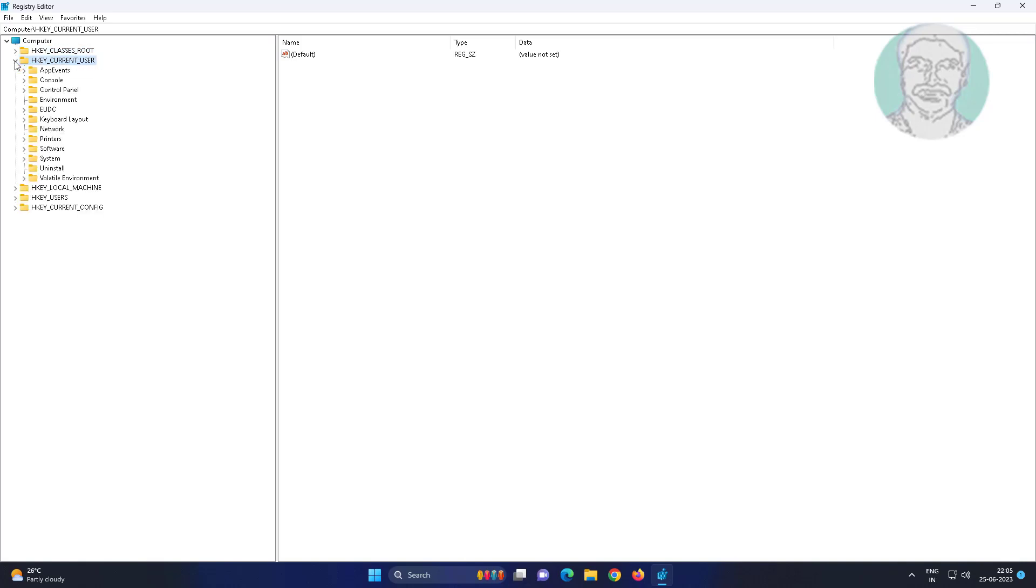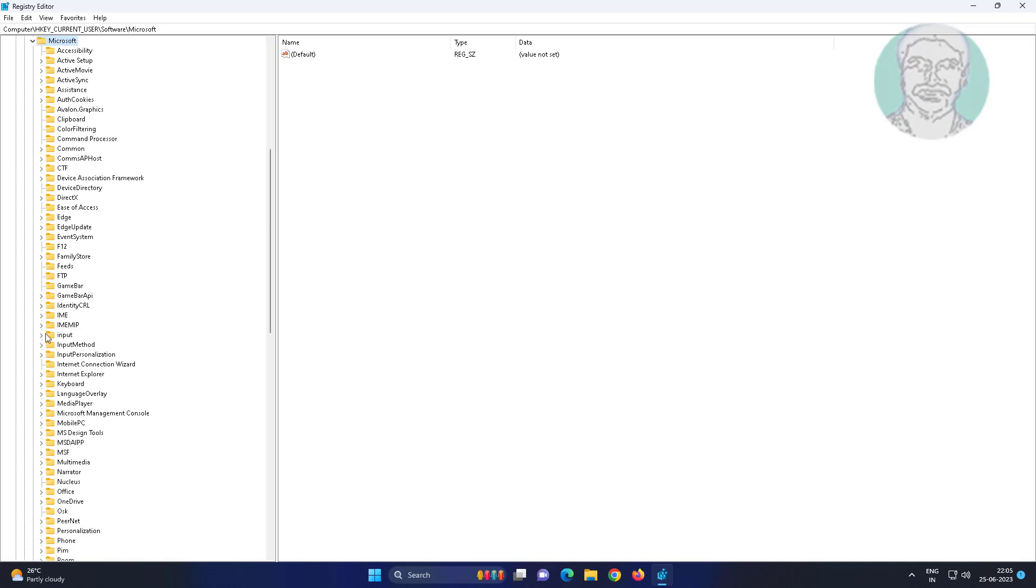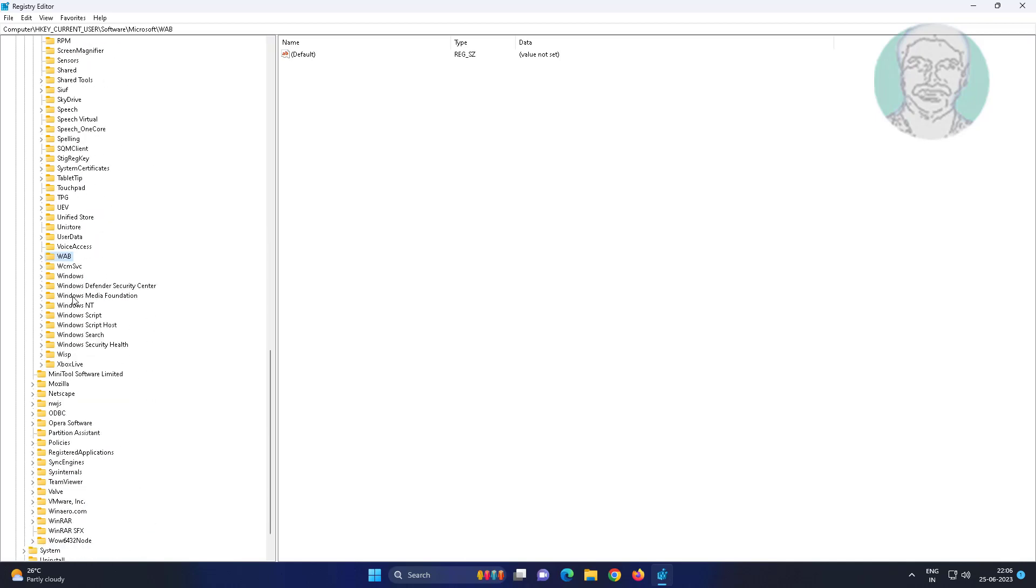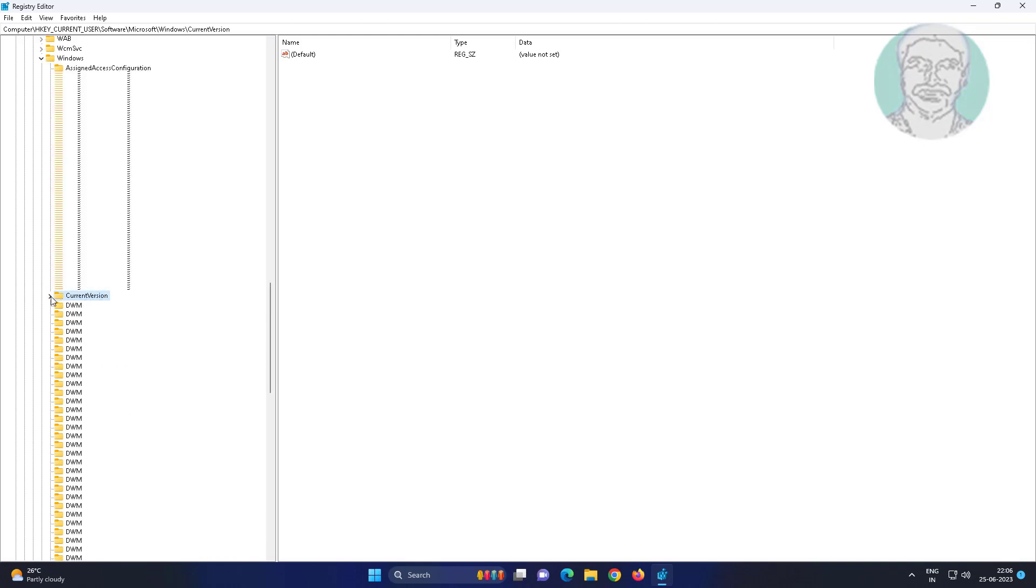Click and expand HKEY_CURRENT_USER, click and expand Software, click and expand Microsoft. Click and expand Windows, click and expand CurrentVersion, click and expand Explorer.